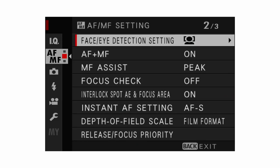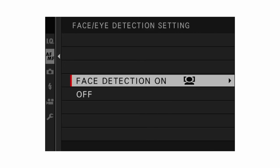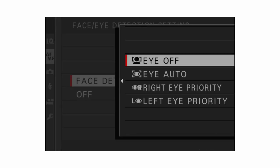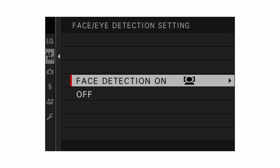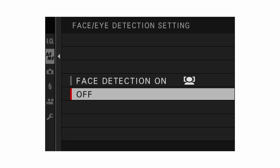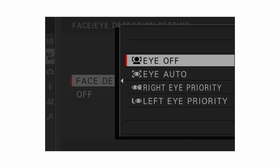For face/eye detection settings, as a street photographer I'd recommend choosing either eye off, which is face tracking, or eye auto, letting the camera decide which eye to focus on. If you choose right eye or left eye priority, I'd only use that if you're a street portrait photographer who can take time to decide. Generally you'd want eye off, since all you care about is getting the face in focus.